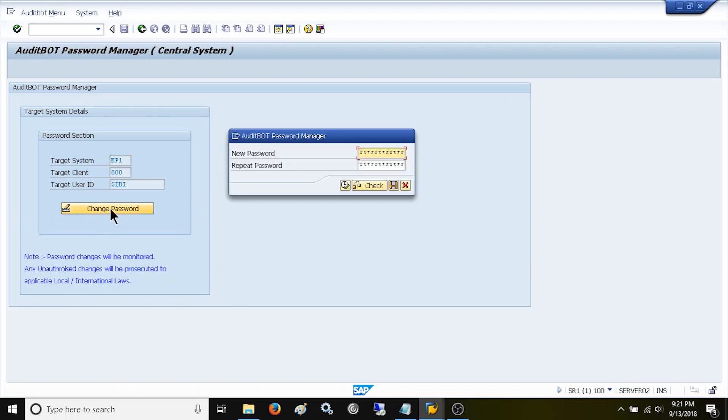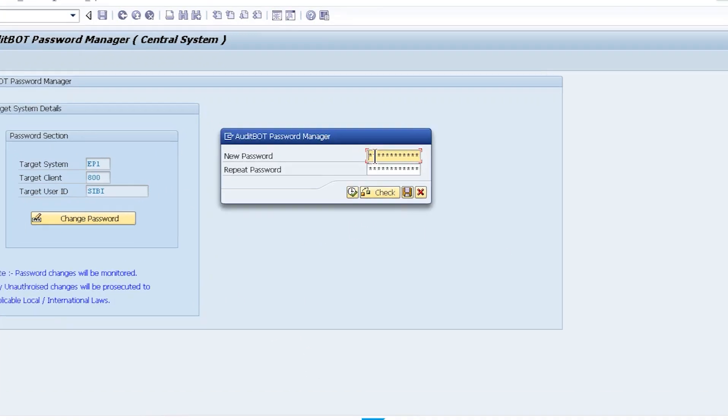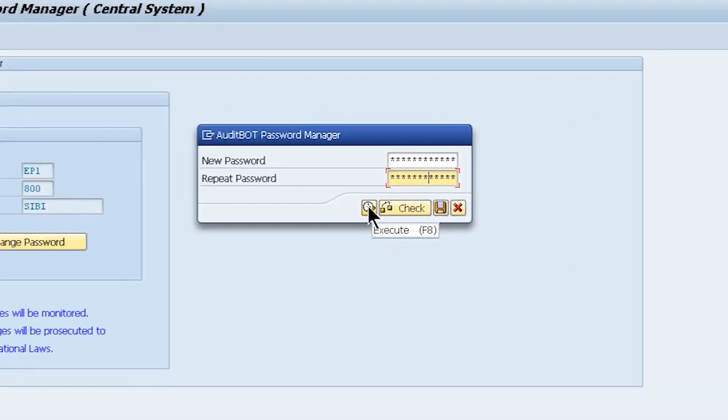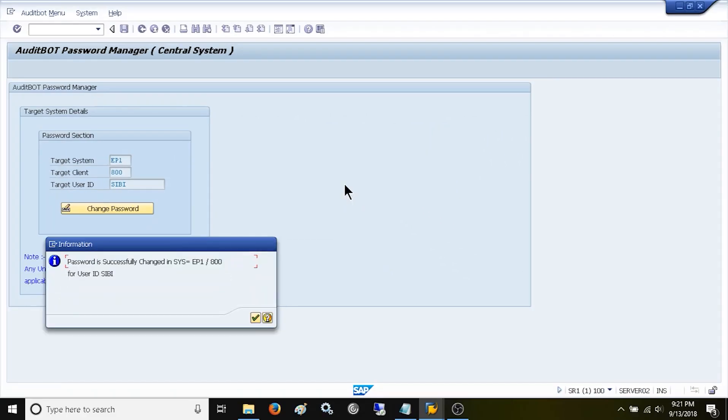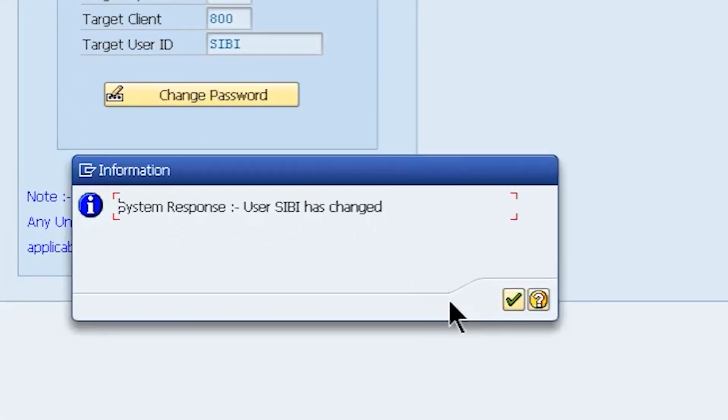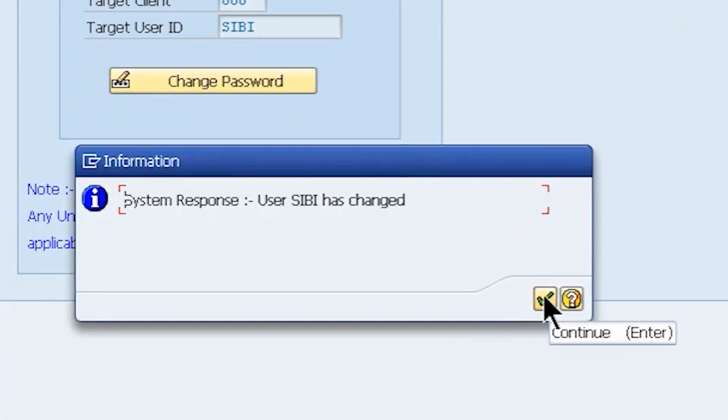I click the change password button which shows the password reset window. Then I enter my new password. Now, you are seeing a password successfully changed message. You can log on to EP1 and 800 using your new password.